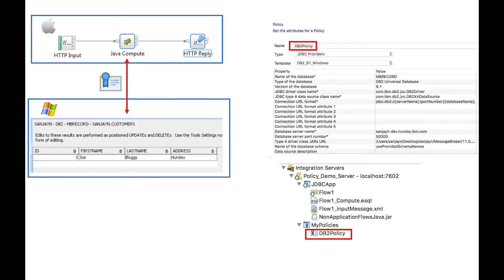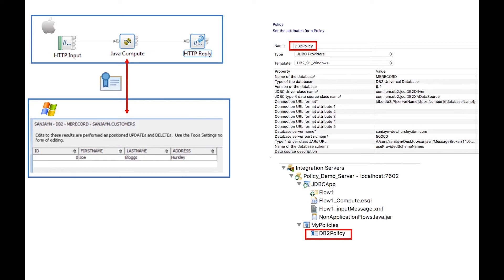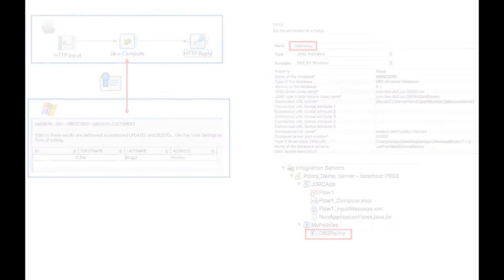I will be accessing data from a DB2 database on Windows from a message flow running in AppConnect Enterprise on a Mac. I will use a JDBC provider policy to define the connection details to the database. I will also show how values in the policy can be overridden.